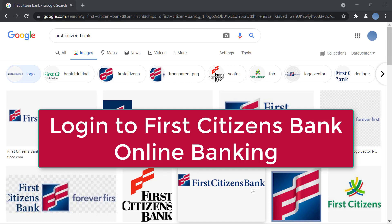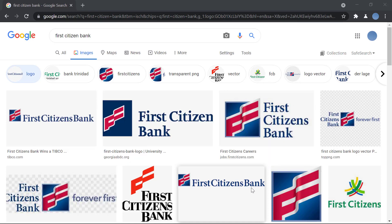Hi everyone, welcome back to our channel. Today I'll be showing you how we can log in to First Citizen Bank's online banking. But before I show you, don't forget to subscribe to our channel and hit the bell icon so you get updated whenever we upload a new video. So let's get started.